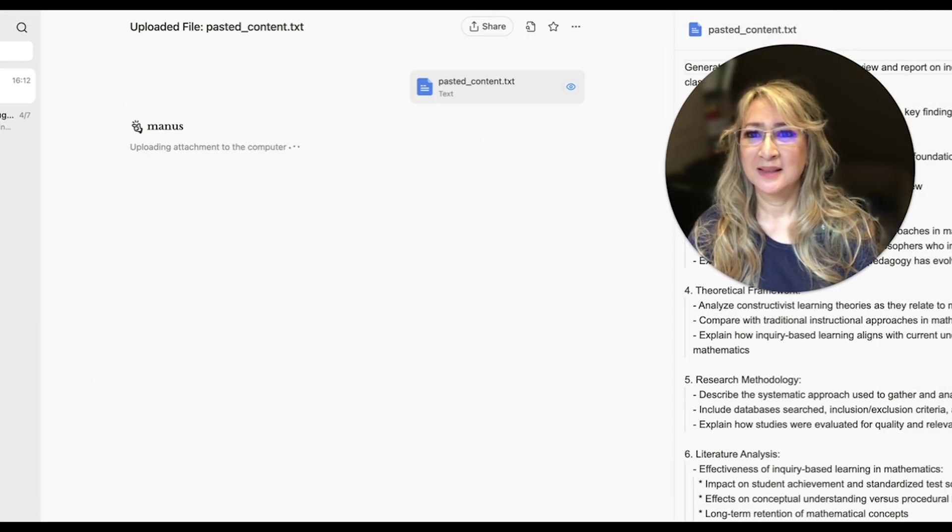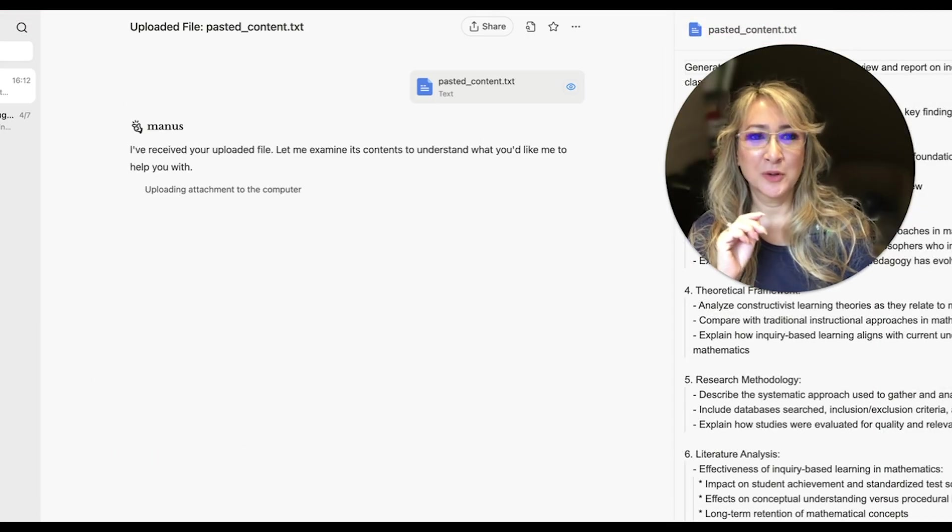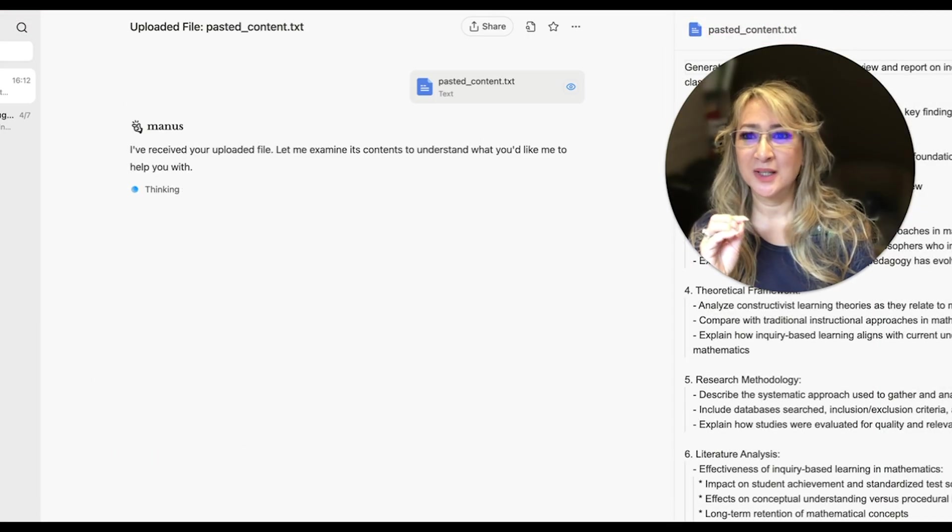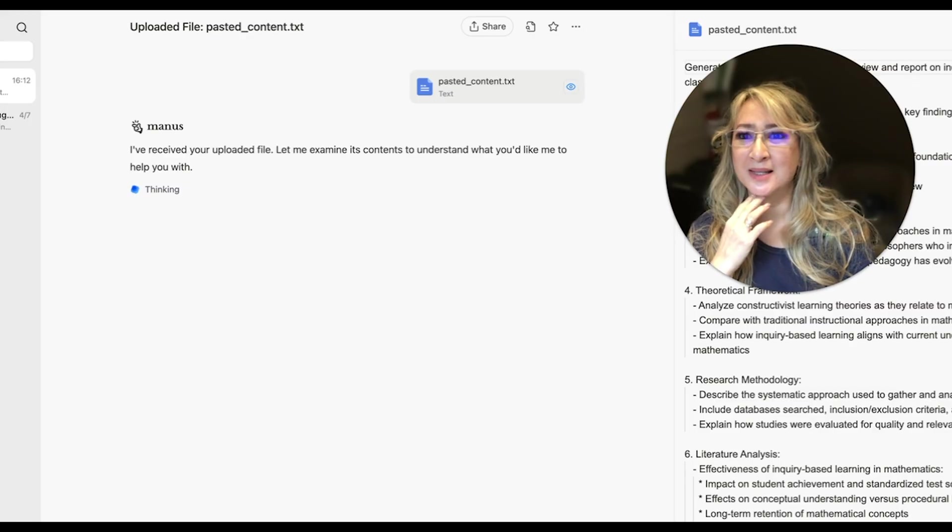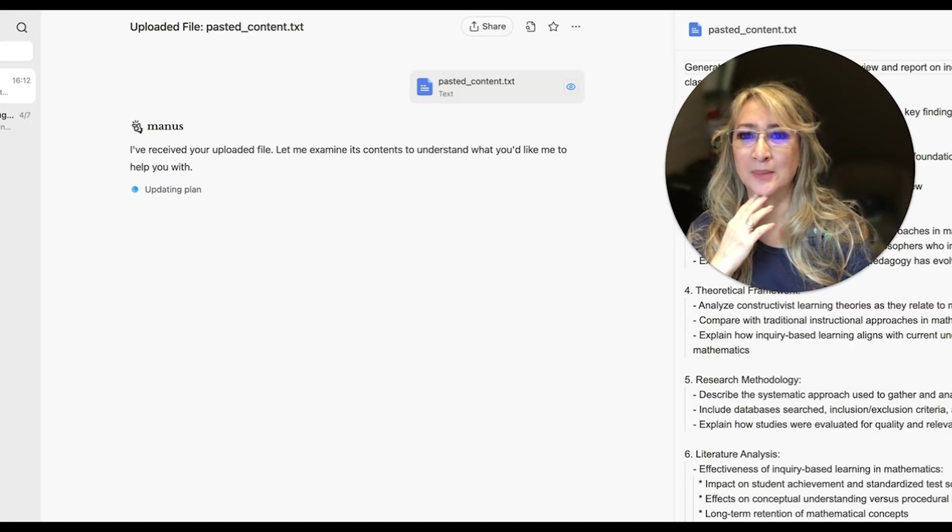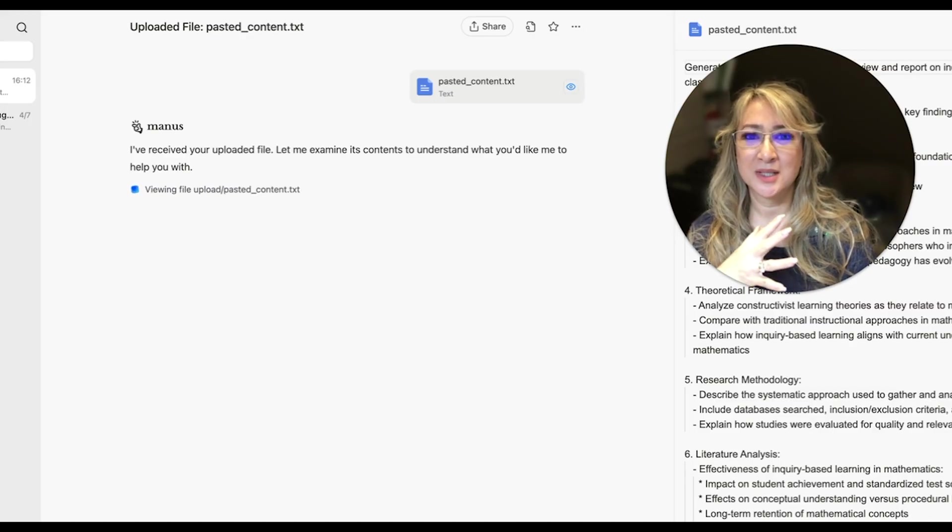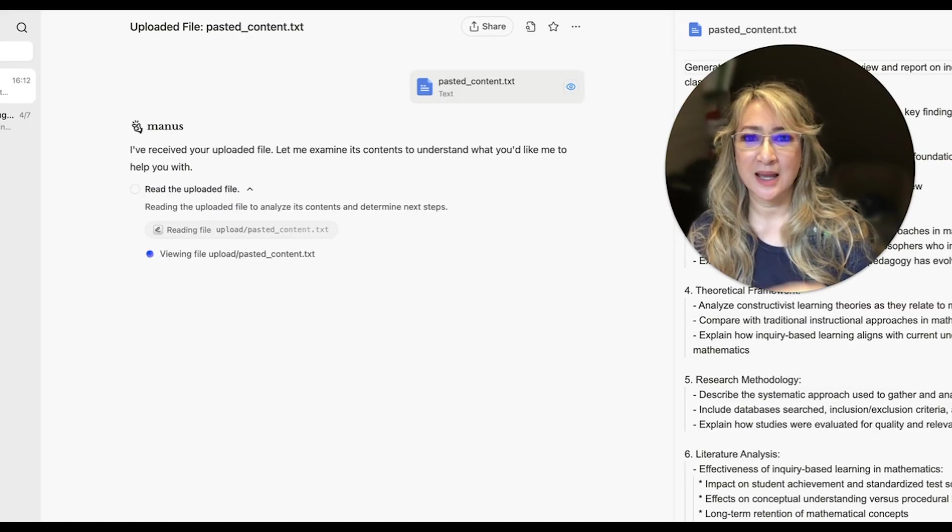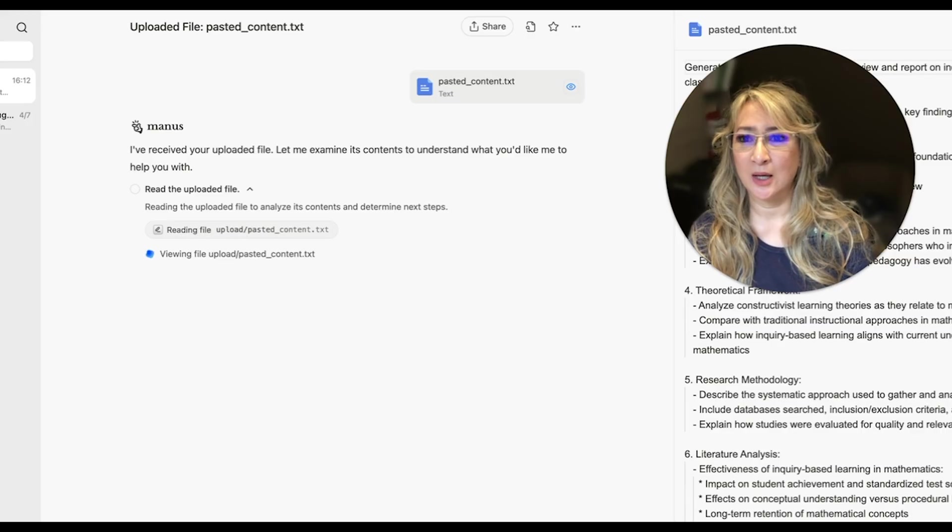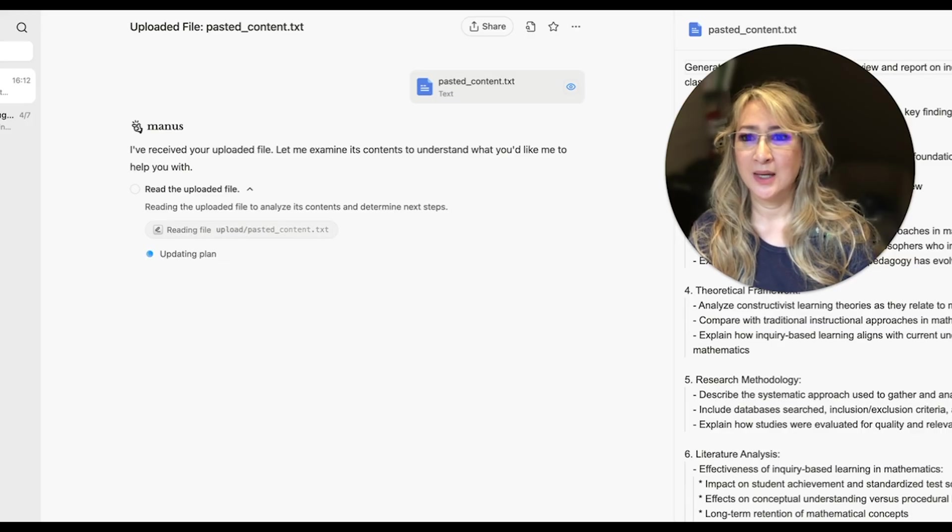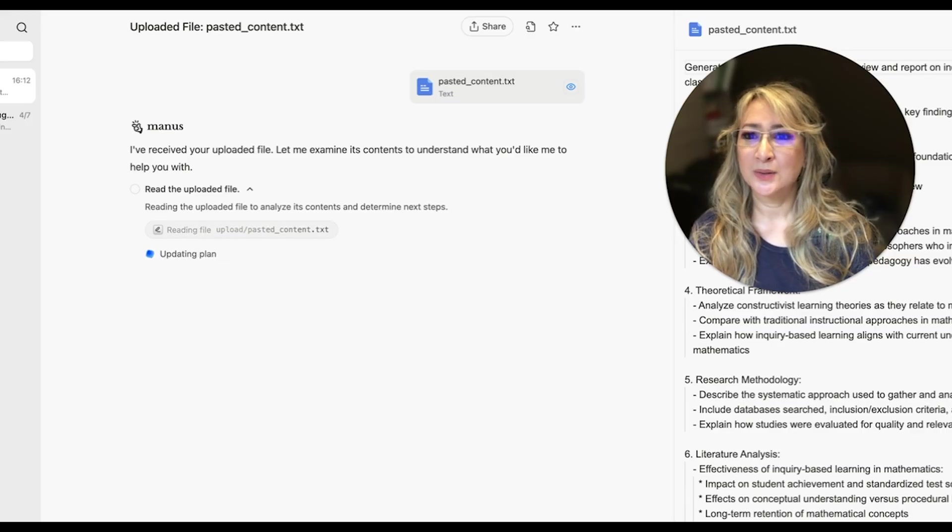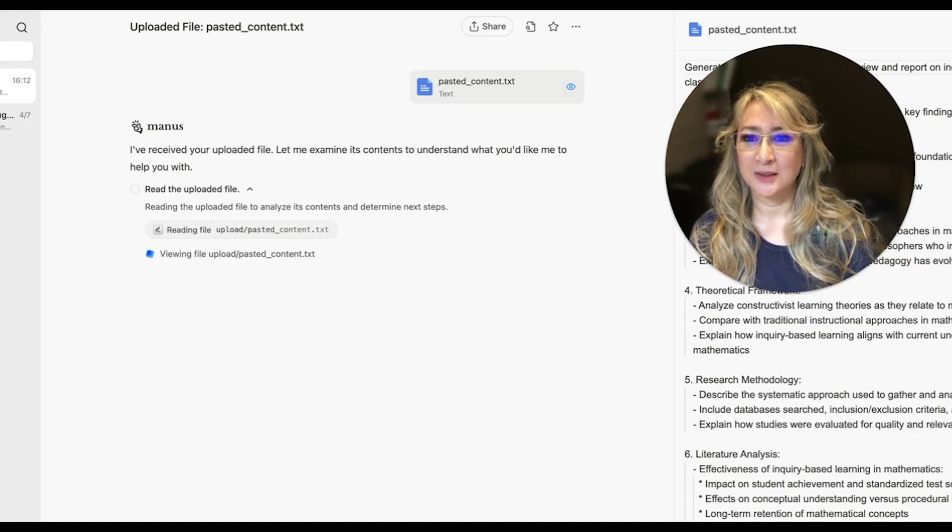And here, we'll just look at the first couple of minutes. So I've received your uploaded file. Let's just examine its contents to understand what you'd like me to help you with. So it's reading the file at the moment.